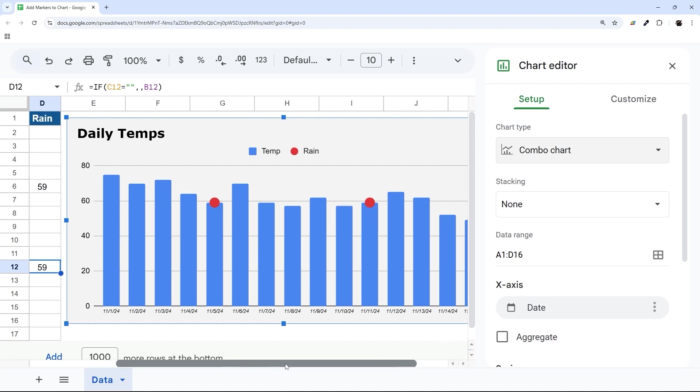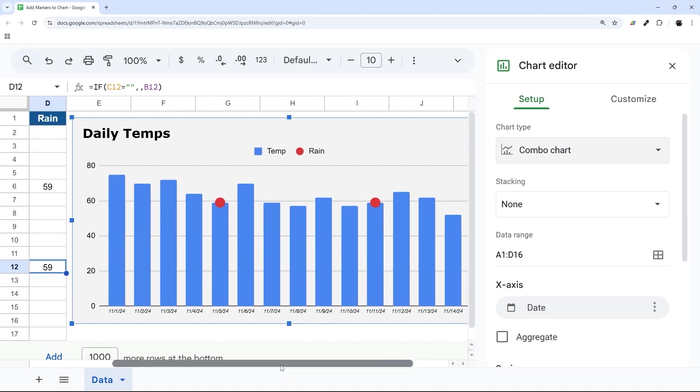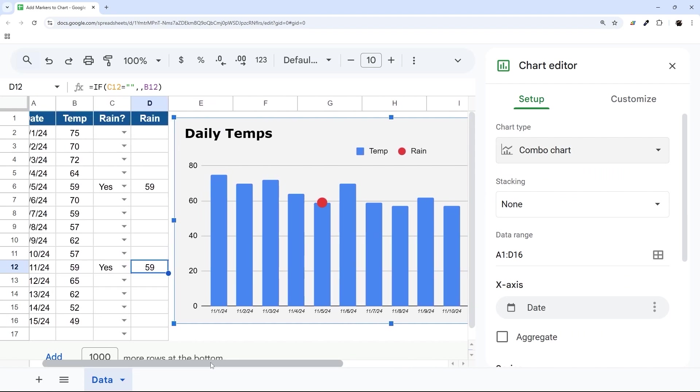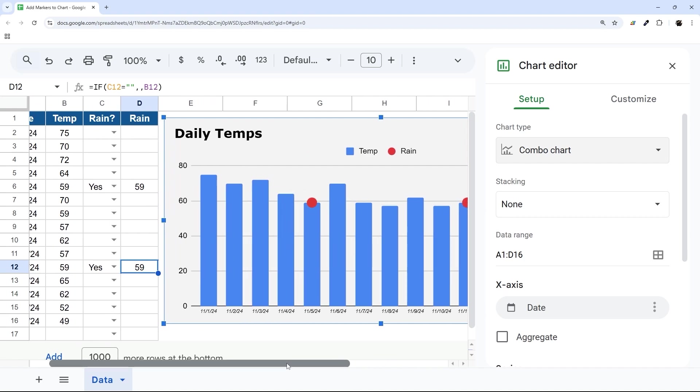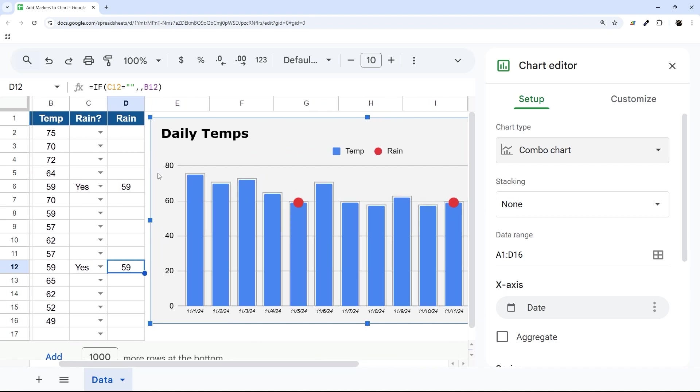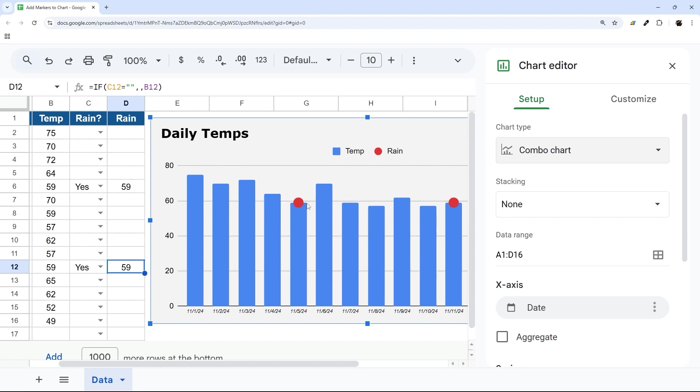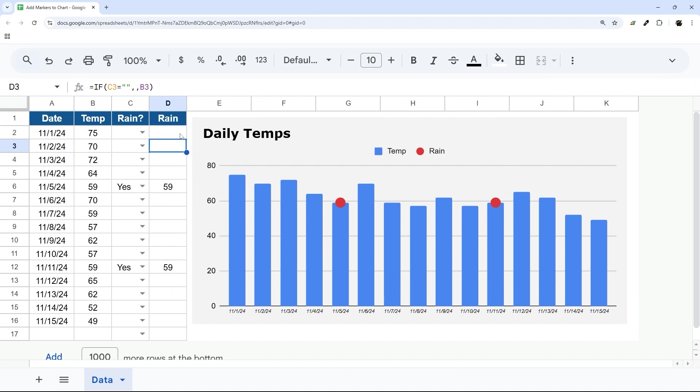So first of all, let me address one thing we can do here. Right now this is going to show up right on the end of each of those bars. If you want to give a little bit of space, if you want to go above, what we can do here is times something like 1.1, which is going to add 10 percent.